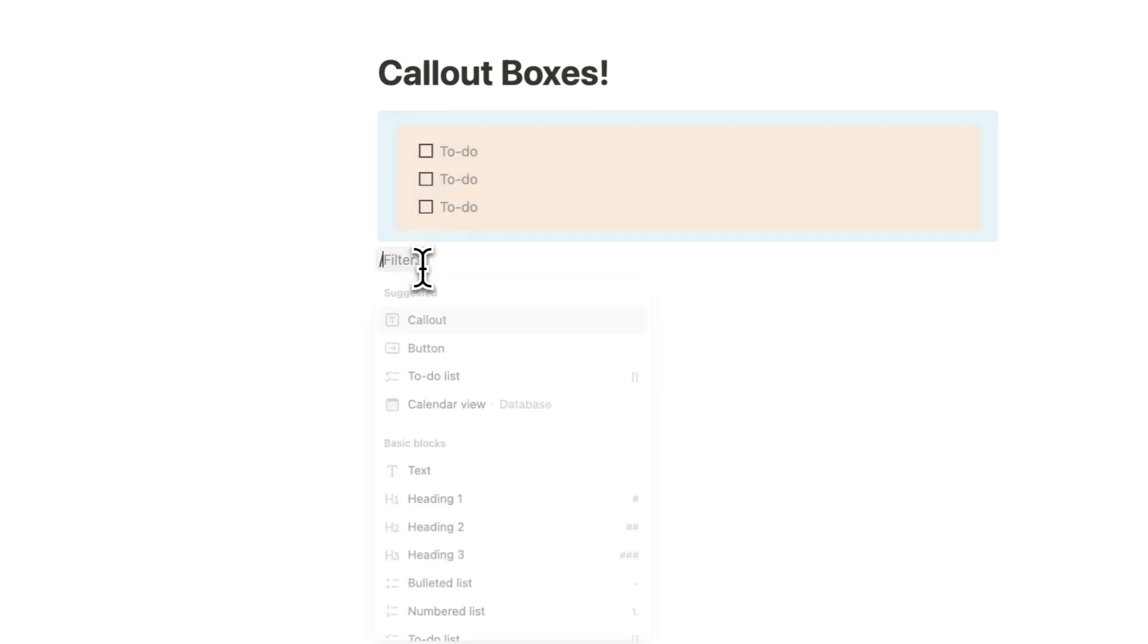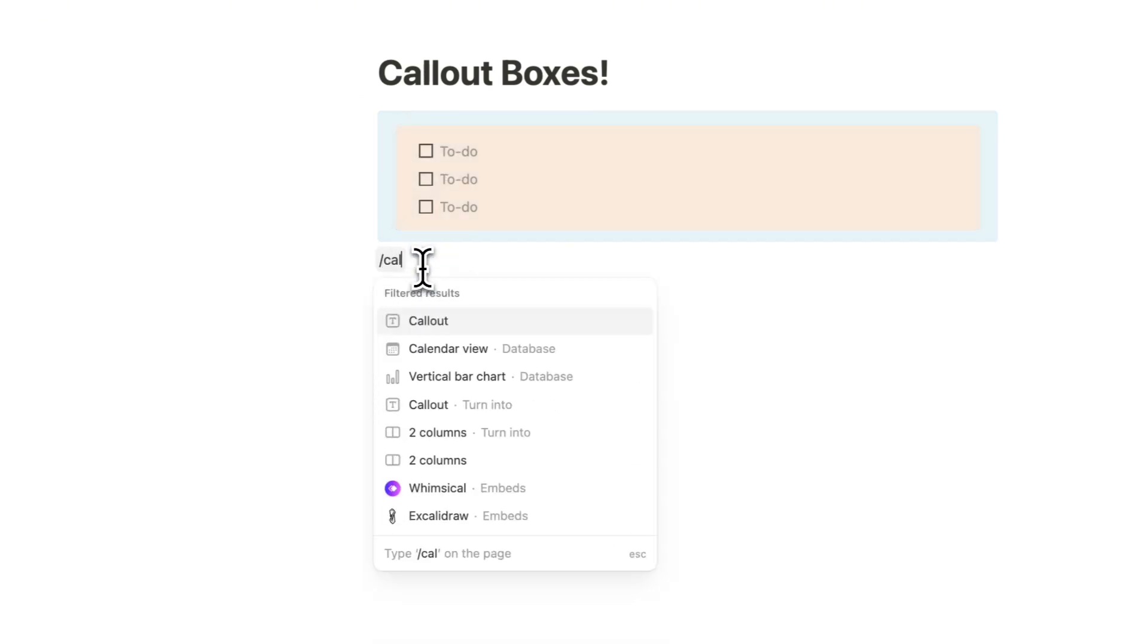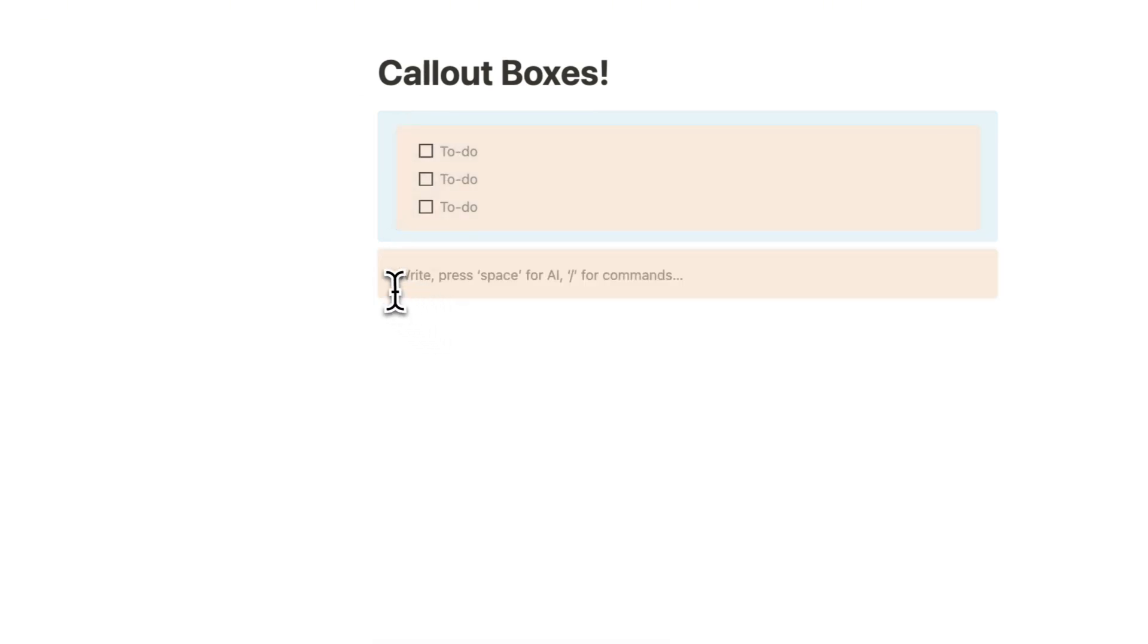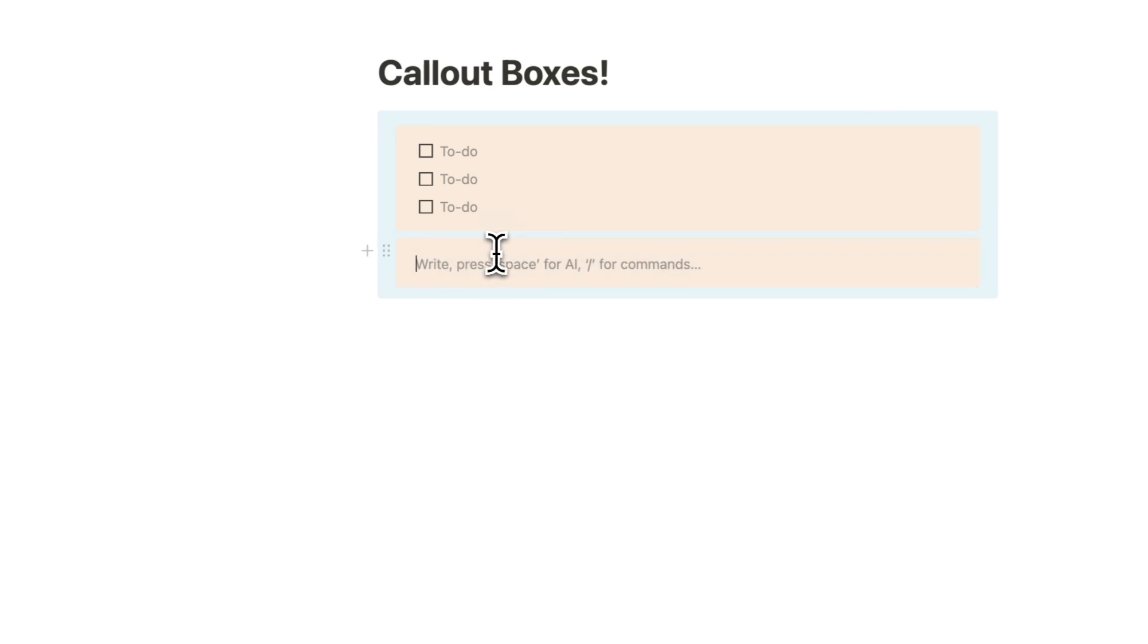And you can layer even more. So if I add another one, I could even add another one inside like this, create some cool designs.